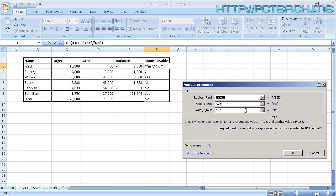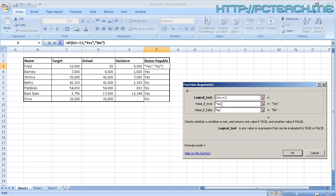Now what that will do is immediately take me back into the function itself. As we can see, there we are. We've got D3 greater than C3. Well, technically I want it to say greater than or equal to. Just to tell you the syntax, if you want to do less than or equal to and greater than or equal to, you must put the greater than or less than symbols, which is signified by the chevrons. They must go first before the equals because if I do it that way around, as you can see, it cannot work out what we're doing. So we must do the less than symbol, then the equals symbol afterwards.